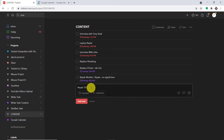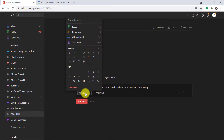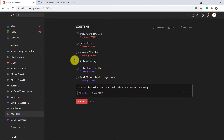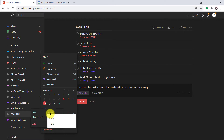The reason is the LCD has broken from inside and the capacitors are not working. This is the task: Repair TV, and the LCD has broken from inside and the capacitors are not working. I'm going to schedule this from today, the 25th of March, to the 28th of March. I'm also planning to add a time, so the time will end at 3 PM.